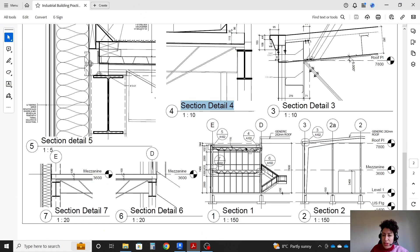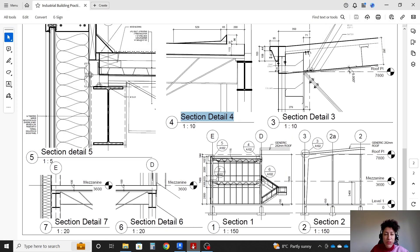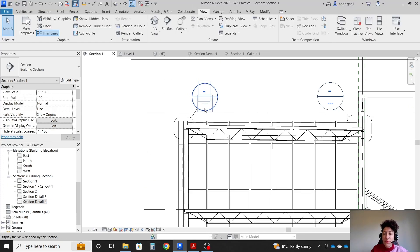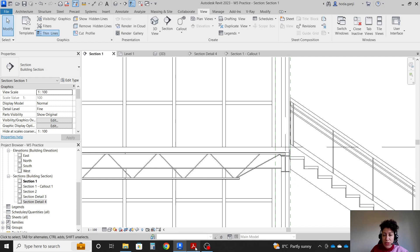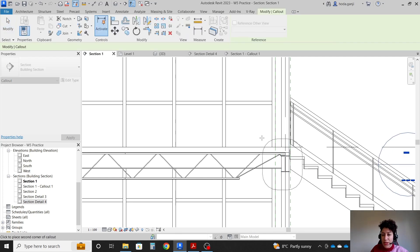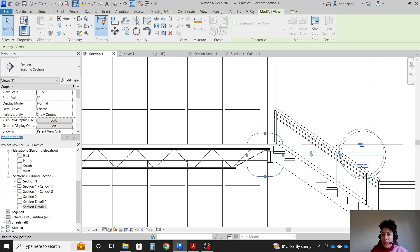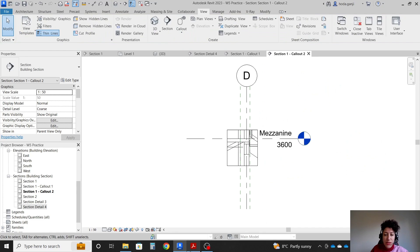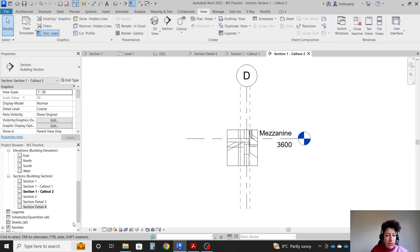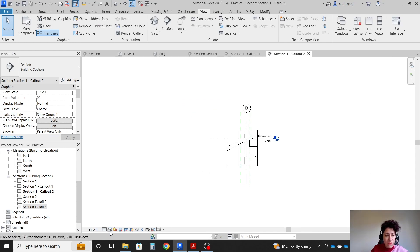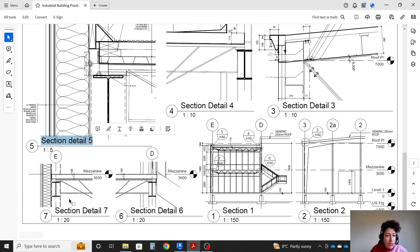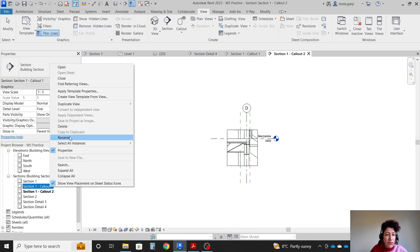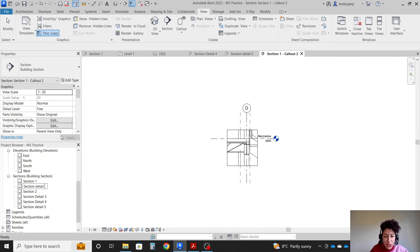Then let's create callout 6 and 7. Six is mezzanine and grid D. Going back to section 1, callout 6 is this area. I'm going to go with another callout rectangle. Select it, drag it, go to the callout. These remaining callouts are 1 to 20, fine level of details. The previous one was section detail 5. I'm going to go with the same name system. So I'll go with number 5 here and this one is going to be number 6.